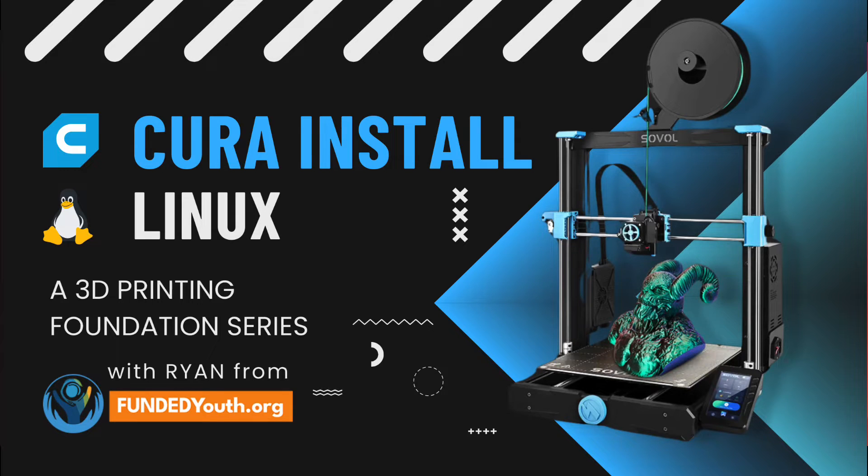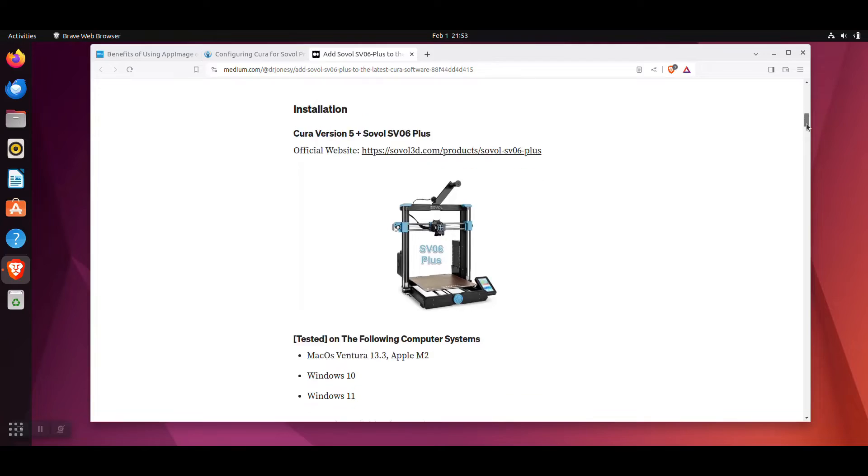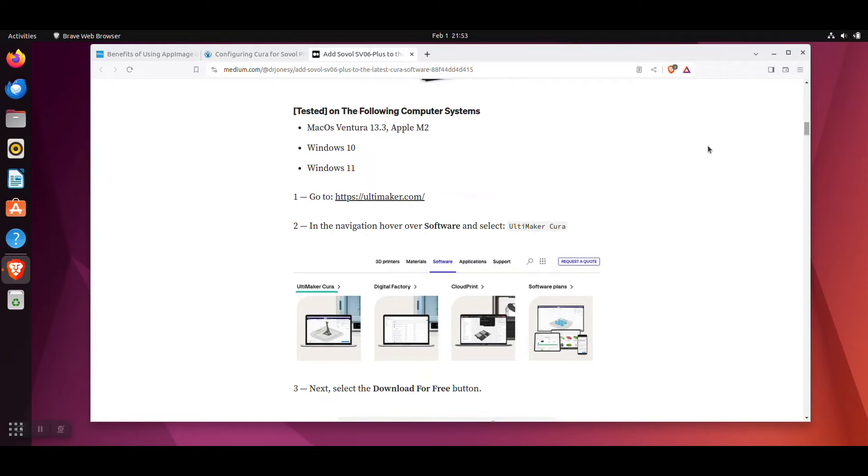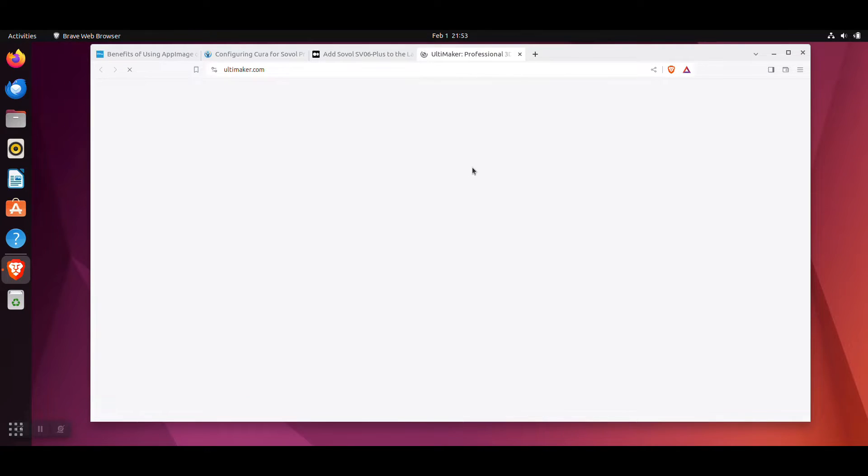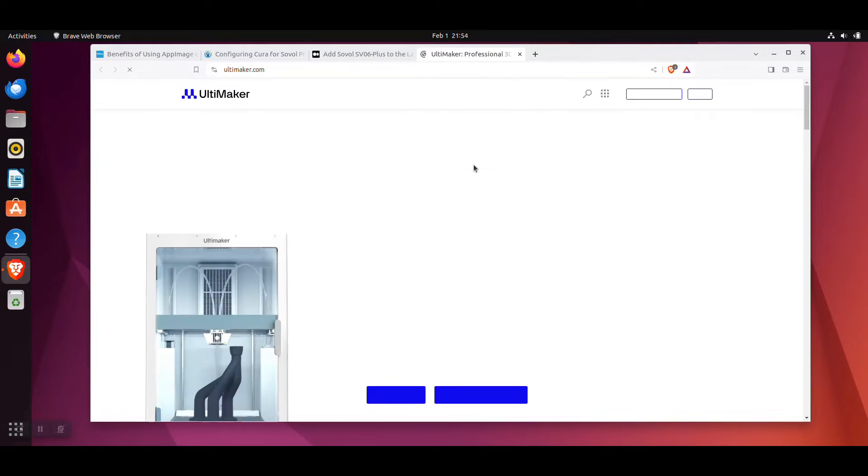Welcome to the video on installing Cura on Linux. On the article, scroll down to Step 1 and click on the Ultimaker.com website link.